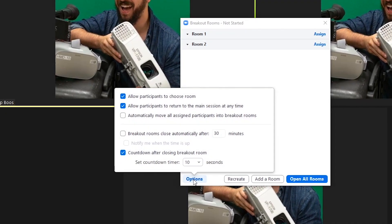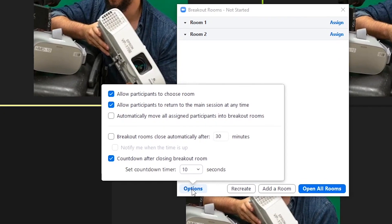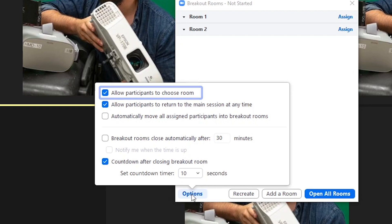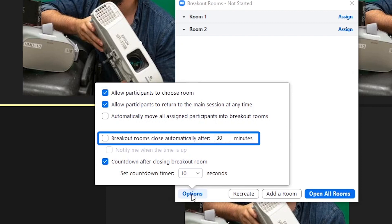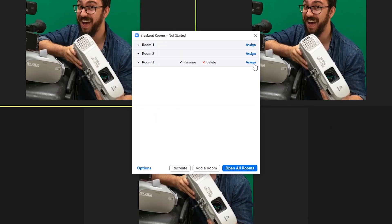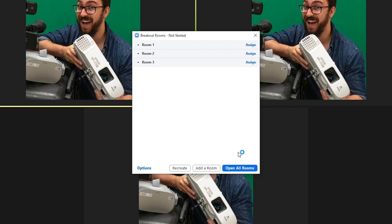The Options button will allow you to customize room settings. You can permit users to switch rooms or you can schedule time limits for each session and can adjust the Closing Breakout Rooms counter which defaults to 60 seconds. Once users are assigned and you've selected your settings, click Open All Rooms.